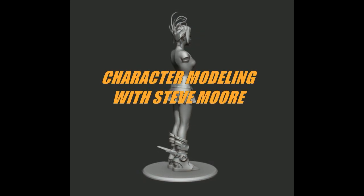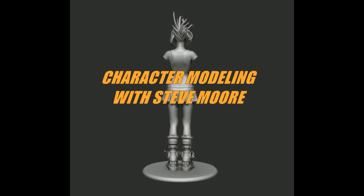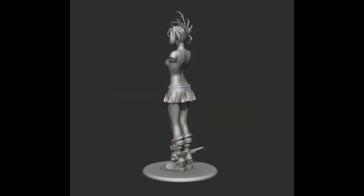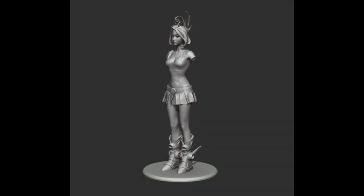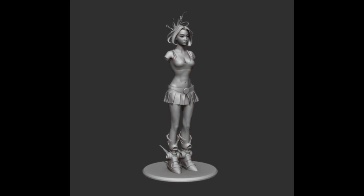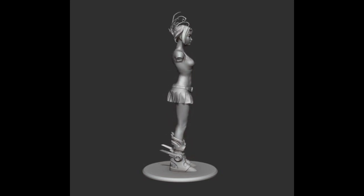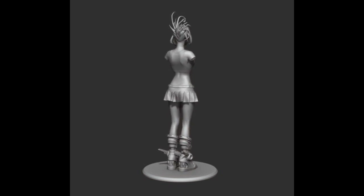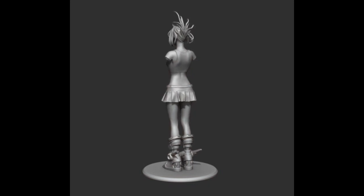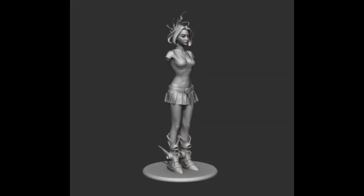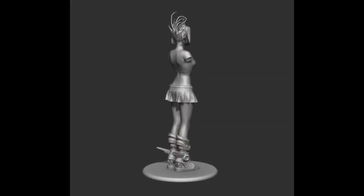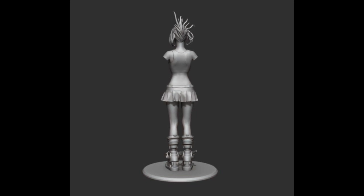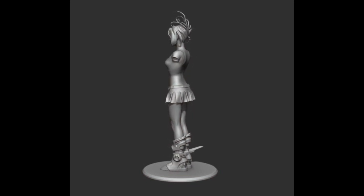Welcome back to character modeling with me, Steve Moore. We're looking at a sculpt of a character named Shion. This is what we're going to be starting with, and we're going to be taking this model and turning it into this concept as we've reviewed before. Today we're actually going to start looking at posing, so stick around, this should be fun.